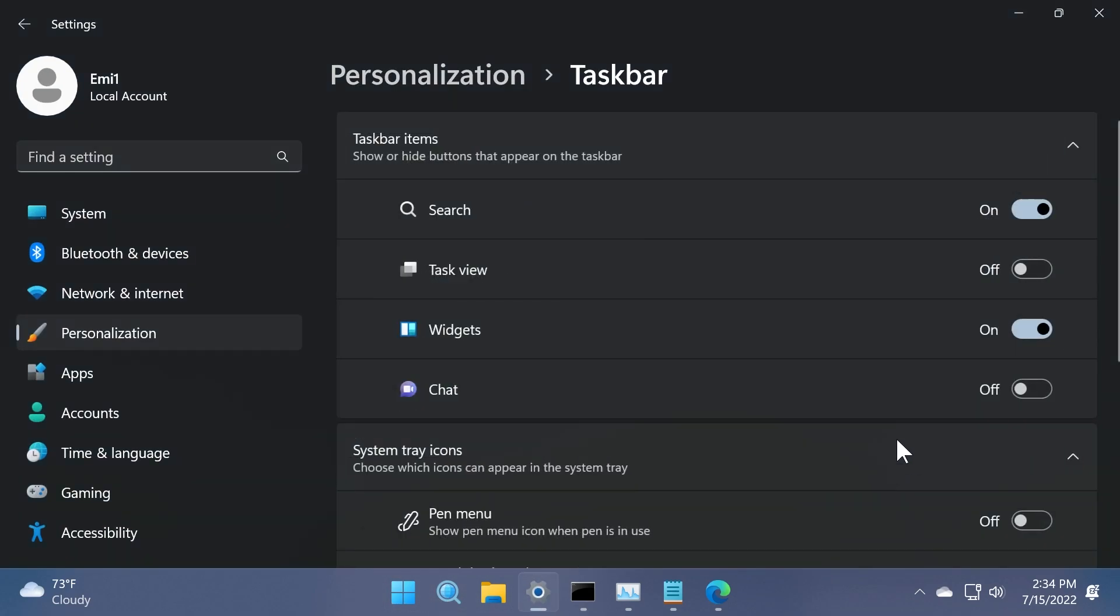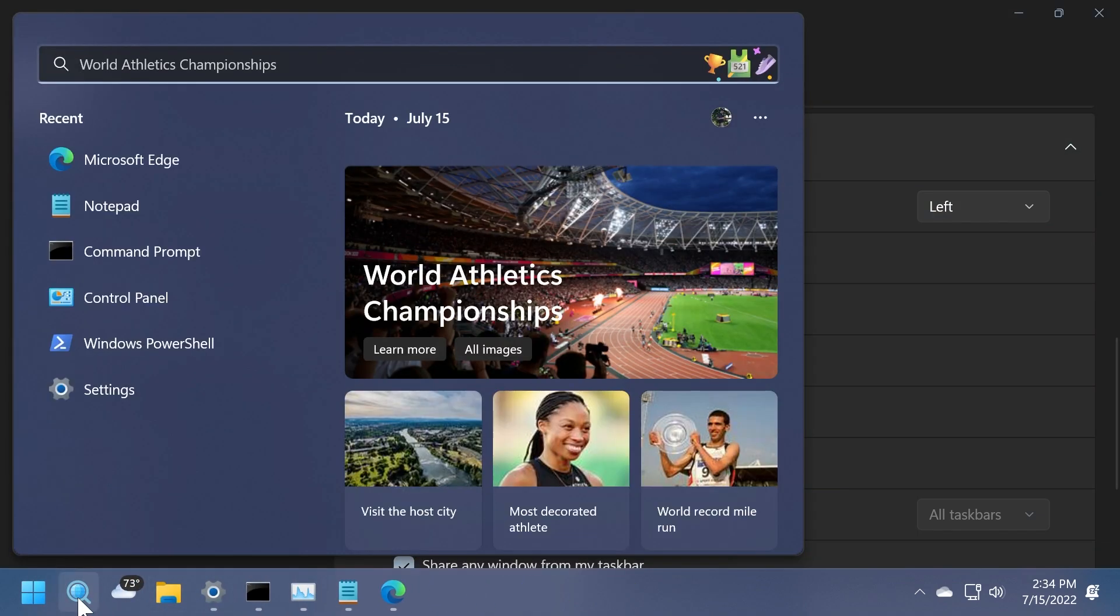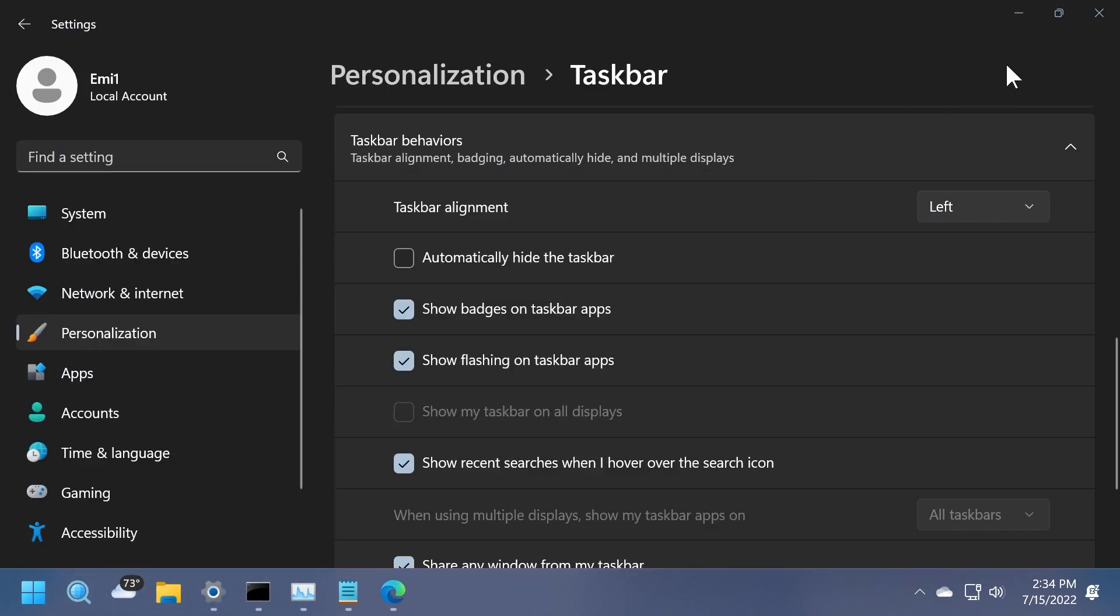If we change the taskbar behavior, nothing should change. It is basically the same, but it looks really nice.